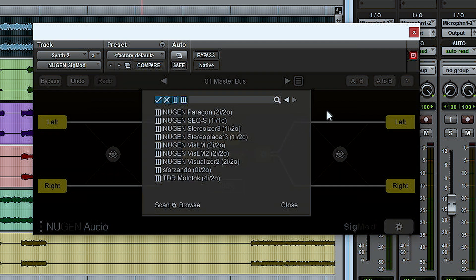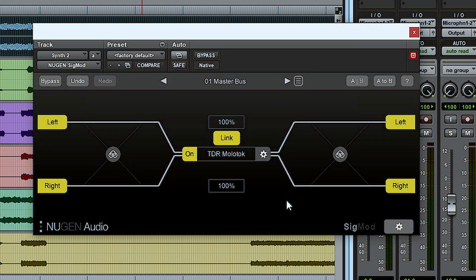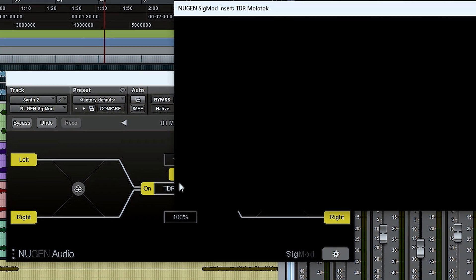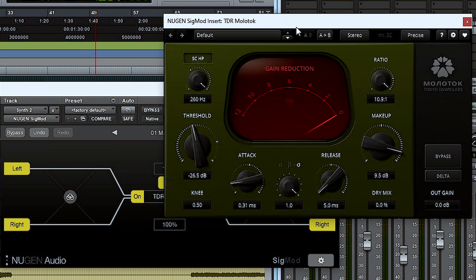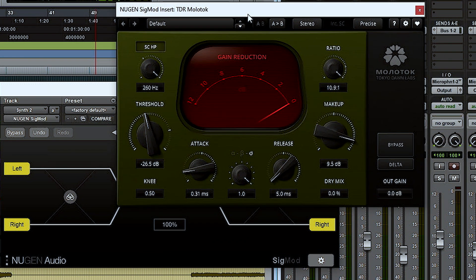Here I've got a compressor which I like a lot but can only get in VST. You can see that's now being hosted within SIGMOD, and it means that even when I'm using Pro Tools I'm not limited to only using AAX plugins.